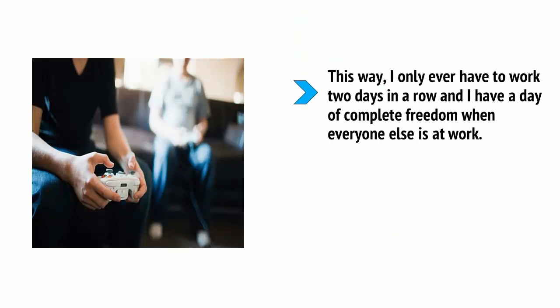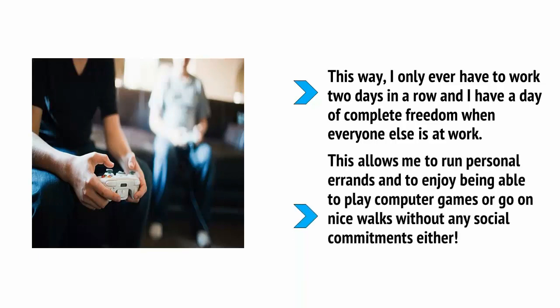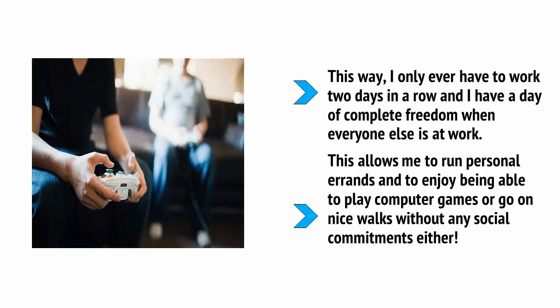This way, I only ever have to work two days in a row and I have a day of complete freedom when everyone else is at work. This allows me to run personal errands, you know, banks and hairdressers are empty. And to enjoy being able to play computer games or go on nice walks without any social commitments either.